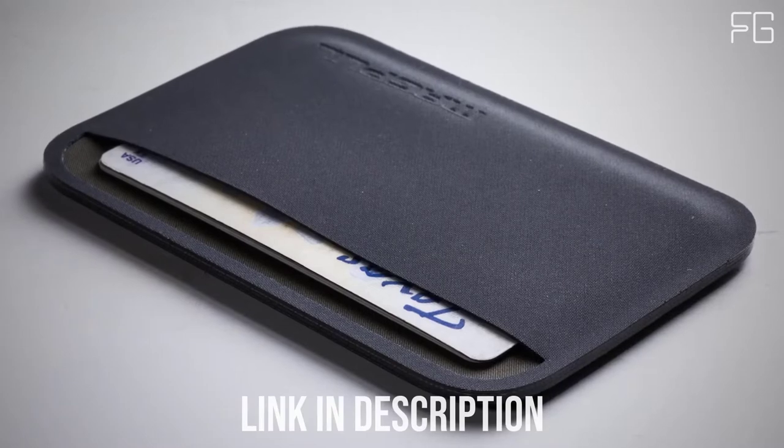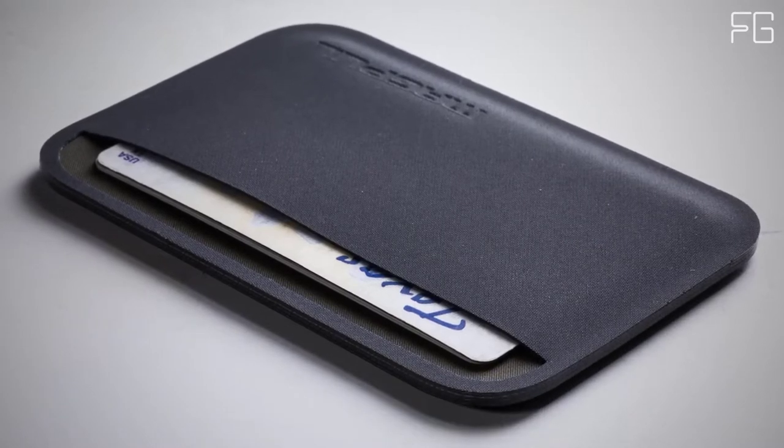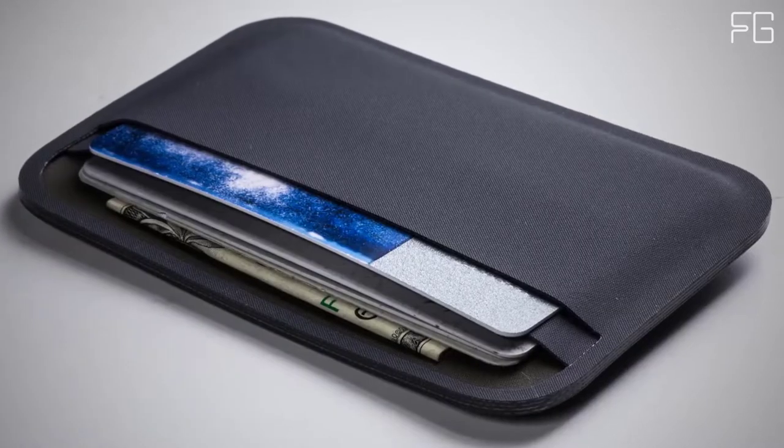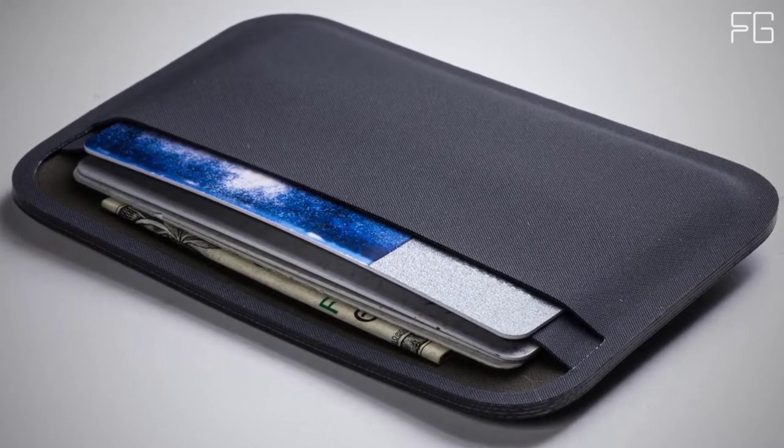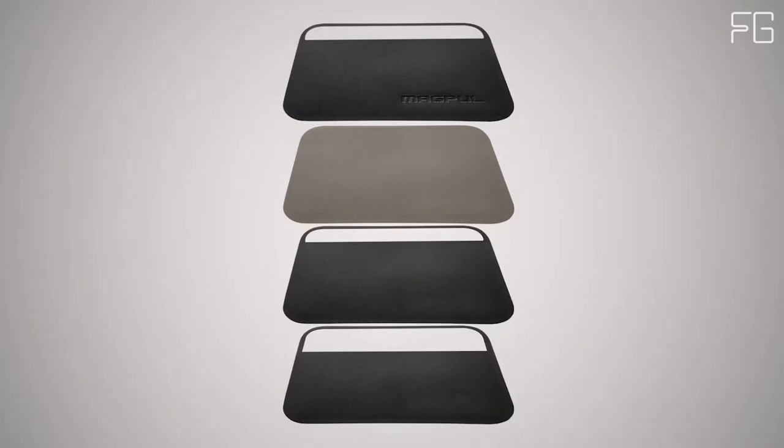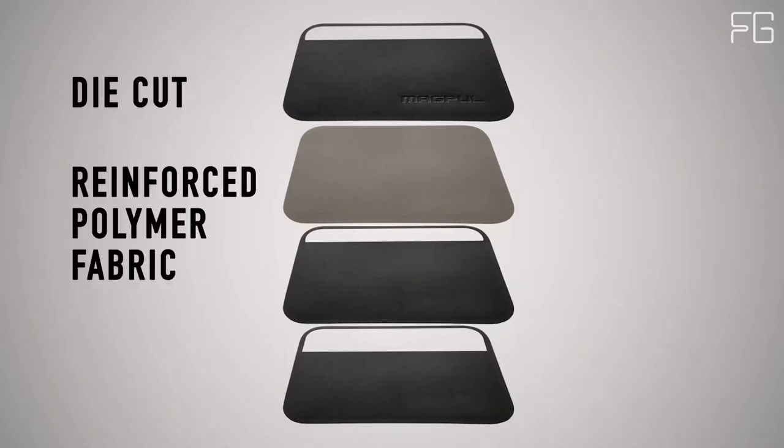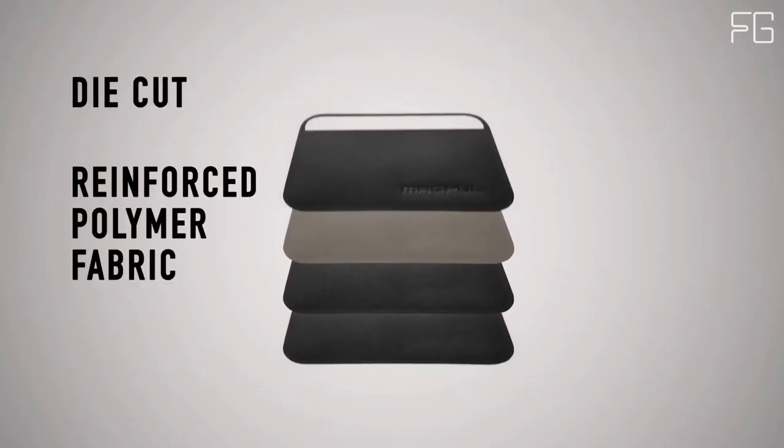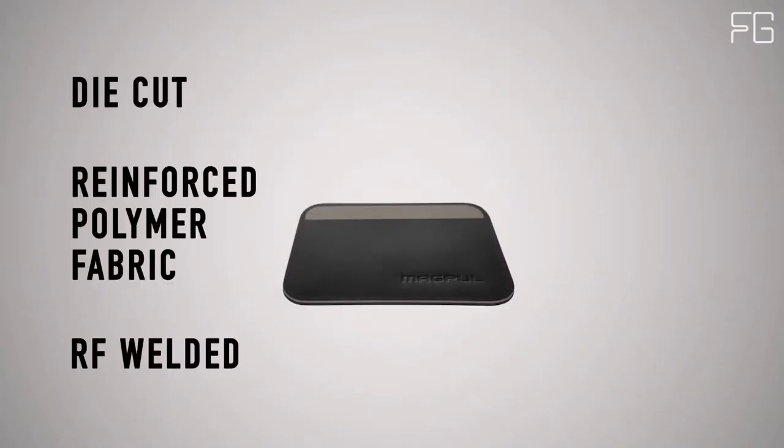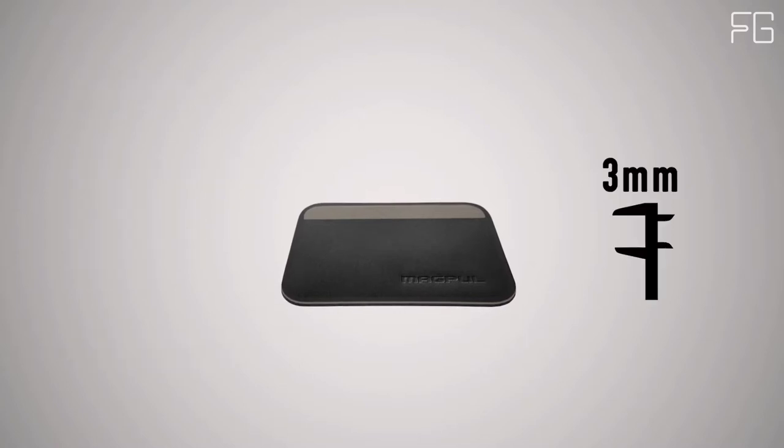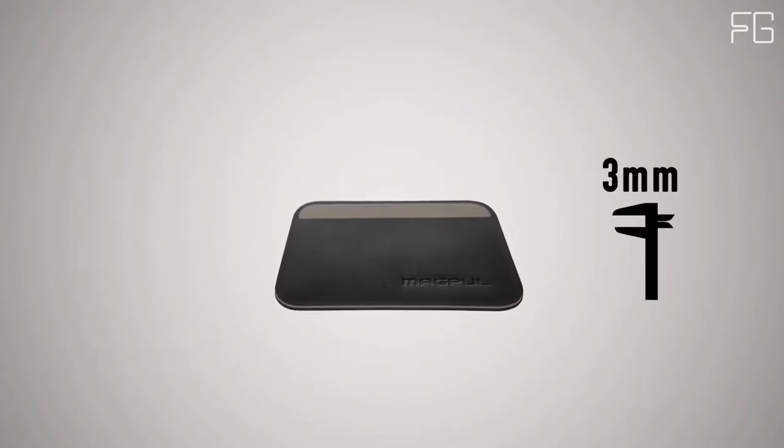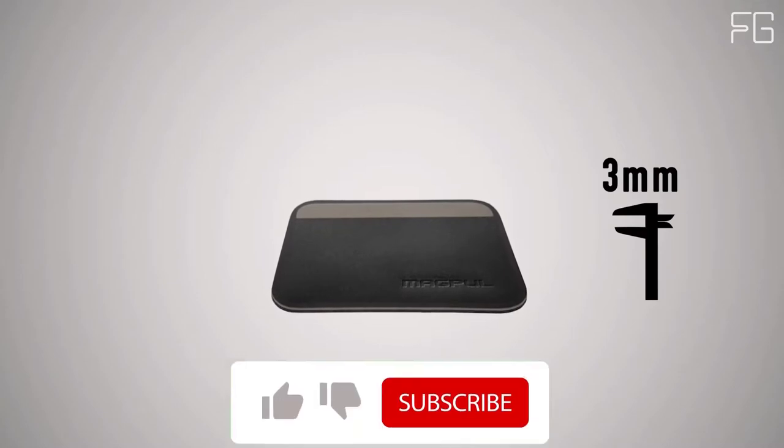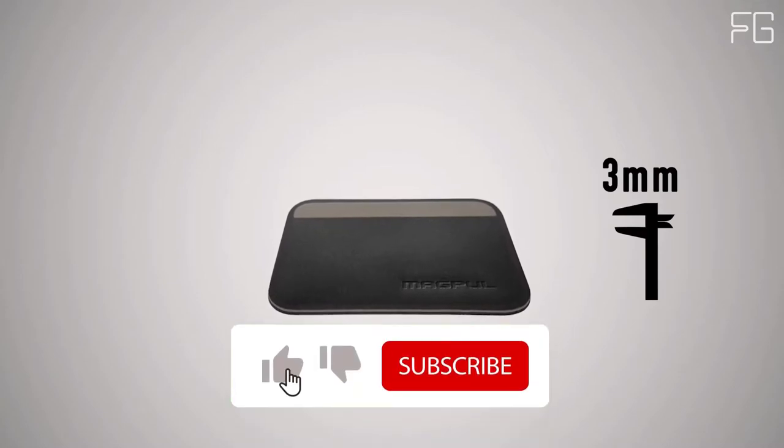We set it up for ID and access cards on one side and your currency on the other, so you know what you need to pull at a glance. It's made from 4 layers of die-cut reinforced polymer fabric, which are RF welded together to create a super strong and impenetrable seal. It's only 3 millimeters thin when empty. That's less than 2 credit cards.